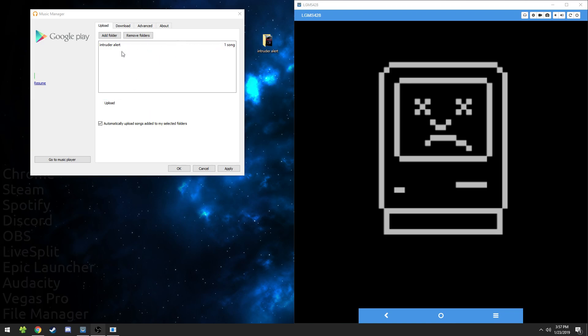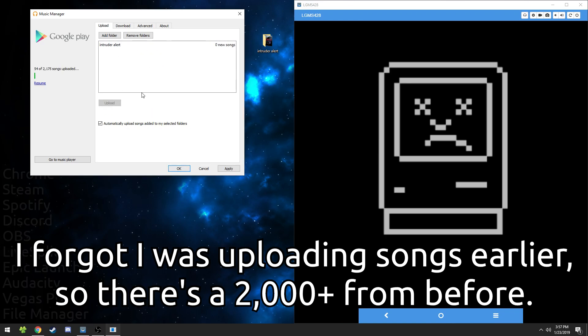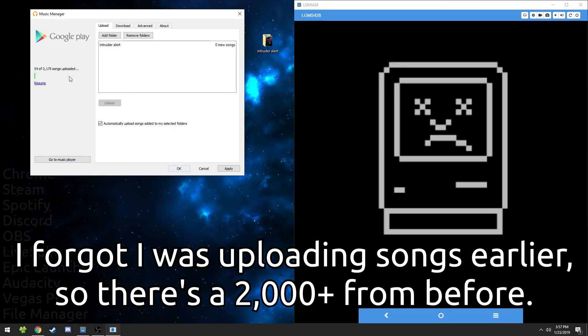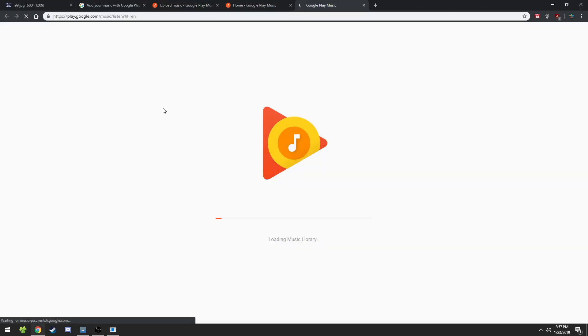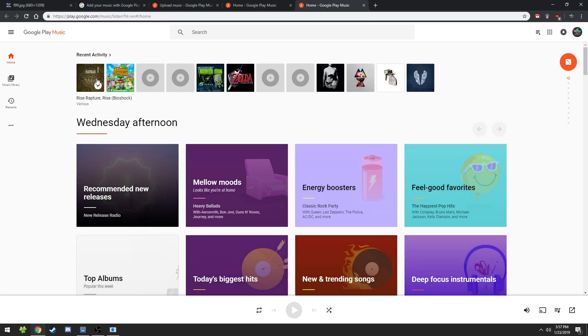Yep, that's right. Go ahead, upload it. I was doing something earlier. There's a bunch of songs. Eventually it'll upload here and once that's uploaded, go to your music player and then it should be there. Eventually it'll show up here.